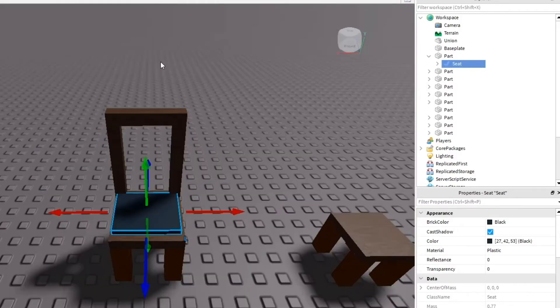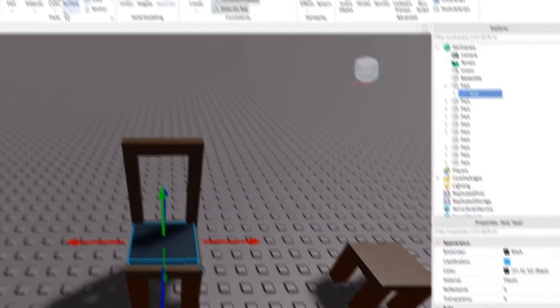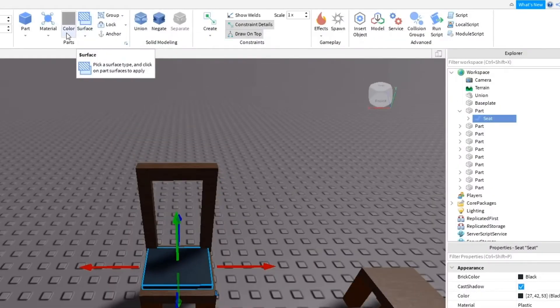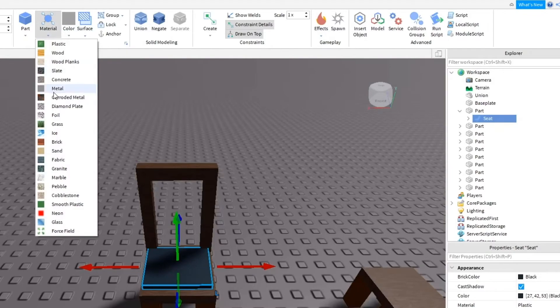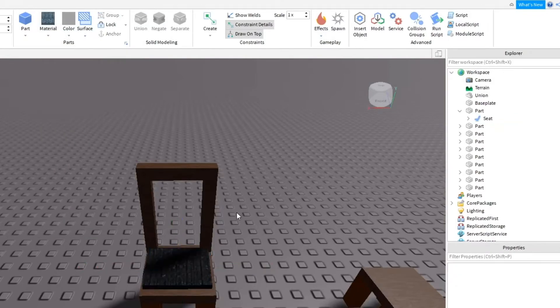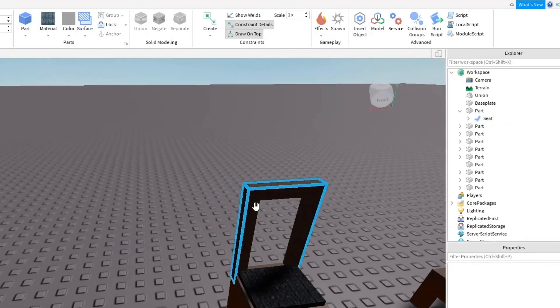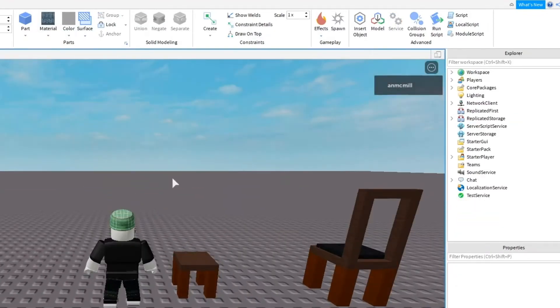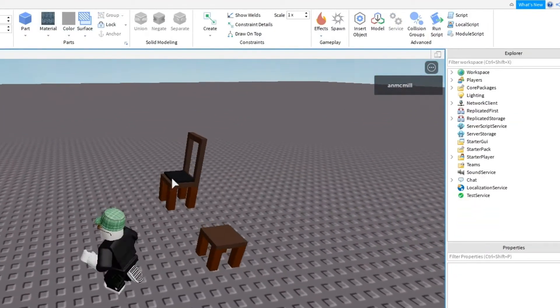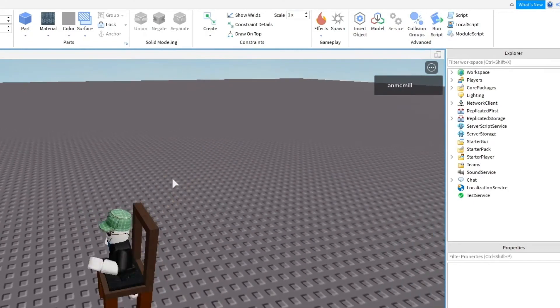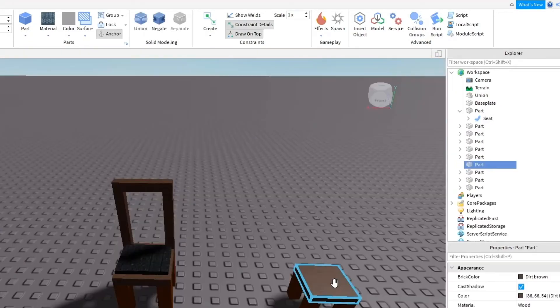Once you're happy with its positioning and its size, go ahead and change the material to something that makes sense. There we have it. Now let's test it out. We've got our chair and we can sit in it.